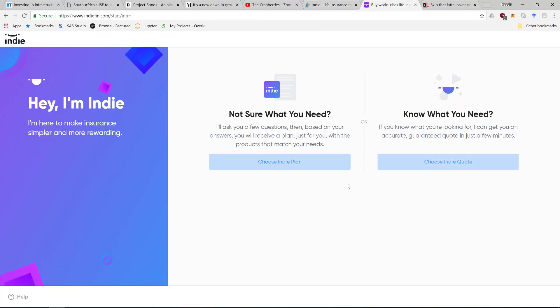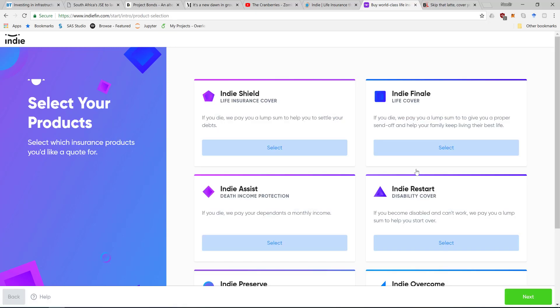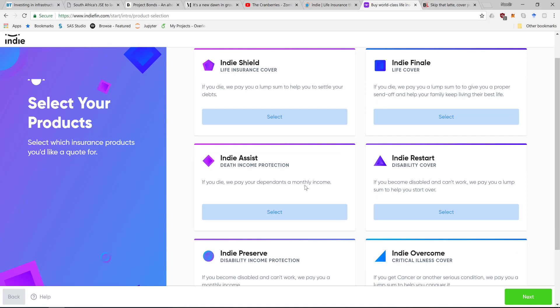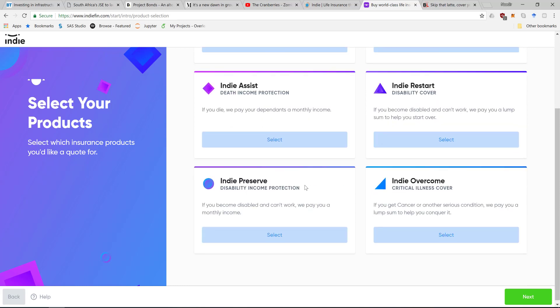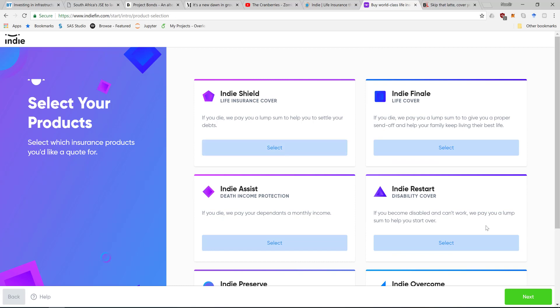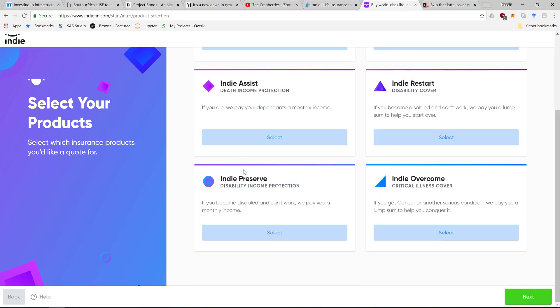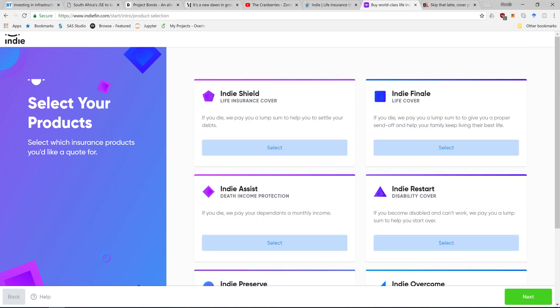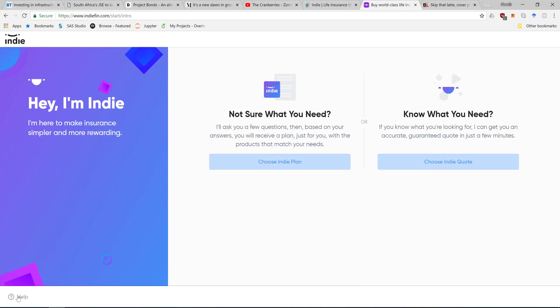Signing up with them is quite easy. Either you know what you want, which is the Indie Quote, and you can choose life insurance cover, normal life cover, death income protection, disability income protection, and critical illness. Critical illness is like if you suffer from a heart attack or cancer - they'll pay you a lump sum to help you with the cost of dealing with that.